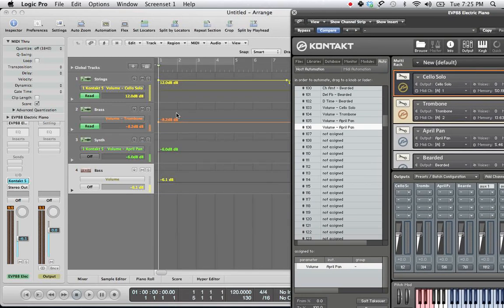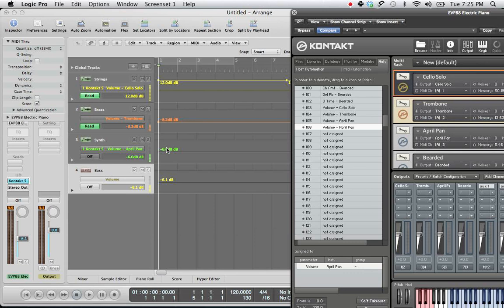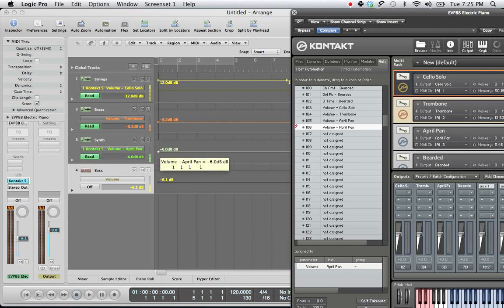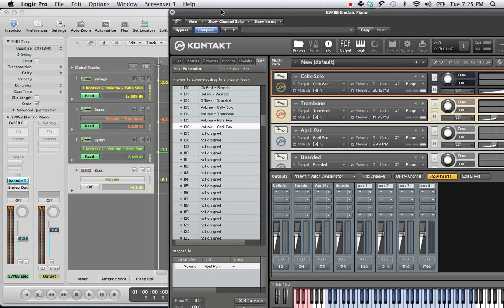All right? And then you have three separate automated tracks. You can do this for all the parameters within Logic. And I hope that fixes a lot of your problems. Thanks for watching.